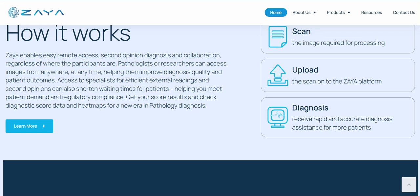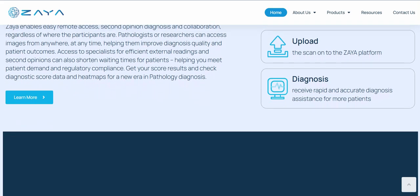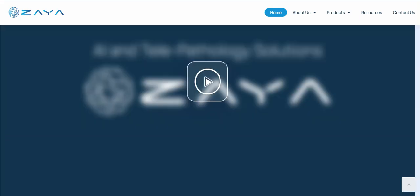You can get your score results and check diagnostic score data and heat maps for a new era in pathology diagnosis. They scan the image required for processing — you upload it to the Zaya platform and they make the diagnosis. You will receive rapid and accurate diagnosis assistance. There's also a tutorial video on the site which shows the project and working process in detail within three minutes.